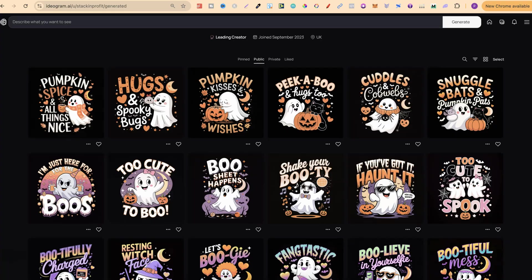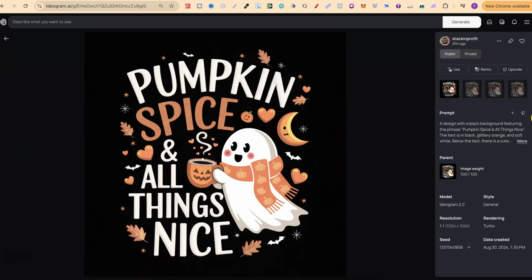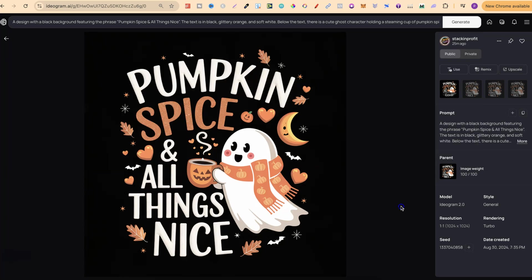Let's come back over to Ideogram and take a quick look at these designs, then we'll take some of these prompts over to ChatGPT and get some brand new prompts with unique ideas. All of these are on my public profile — I'll leave my profile link in the description. Once you're there, just click on one of the designs, click 'Use,' and it gets added to your prompt field.